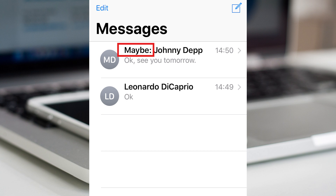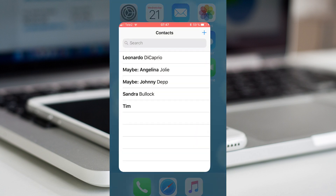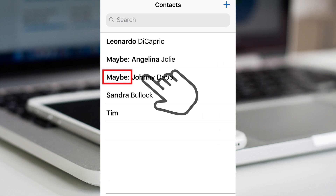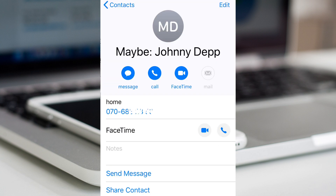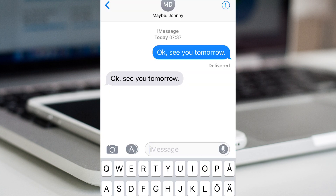If the word is still there, open the app contacts. Go to one contact that contains the word. Select message, and select message again. Start to write the message and then delete it.